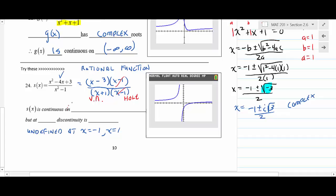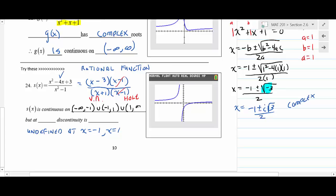The factor (x - 1) cancels, making x = 1 a hole (removable discontinuity). The factor (x + 1) remains, making x = -1 a vertical asymptote (infinite discontinuity). So s(x) is continuous everywhere except x = ±1.